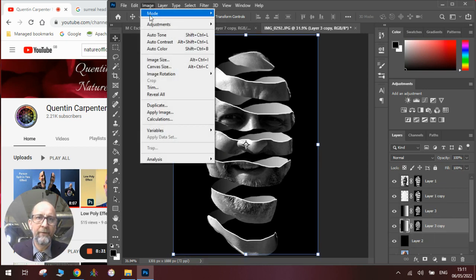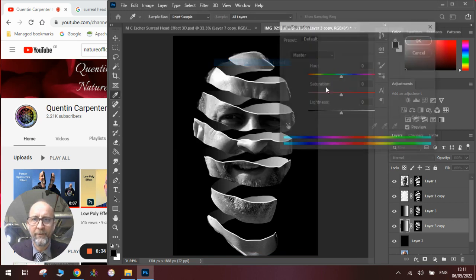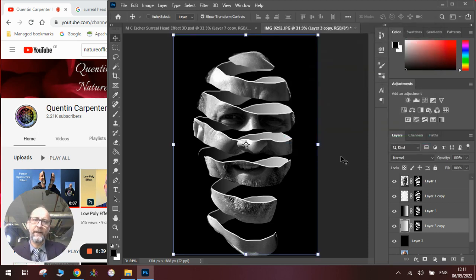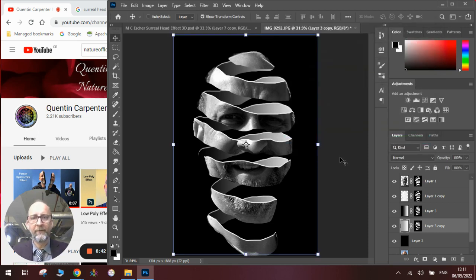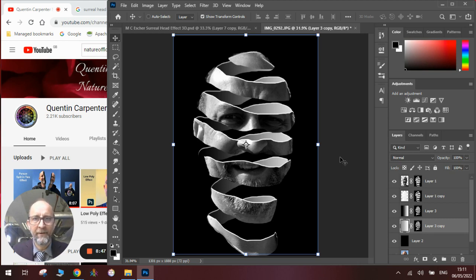And then we need to do exactly the same thing for this layer. So duplicate the layer, click OK, bring it below, move it slightly up and go image adjustments, hue saturation and give it lots of brightness. And that gives us our white edged effect. So there it is, there is our MC Escher inspired cutout head effect.